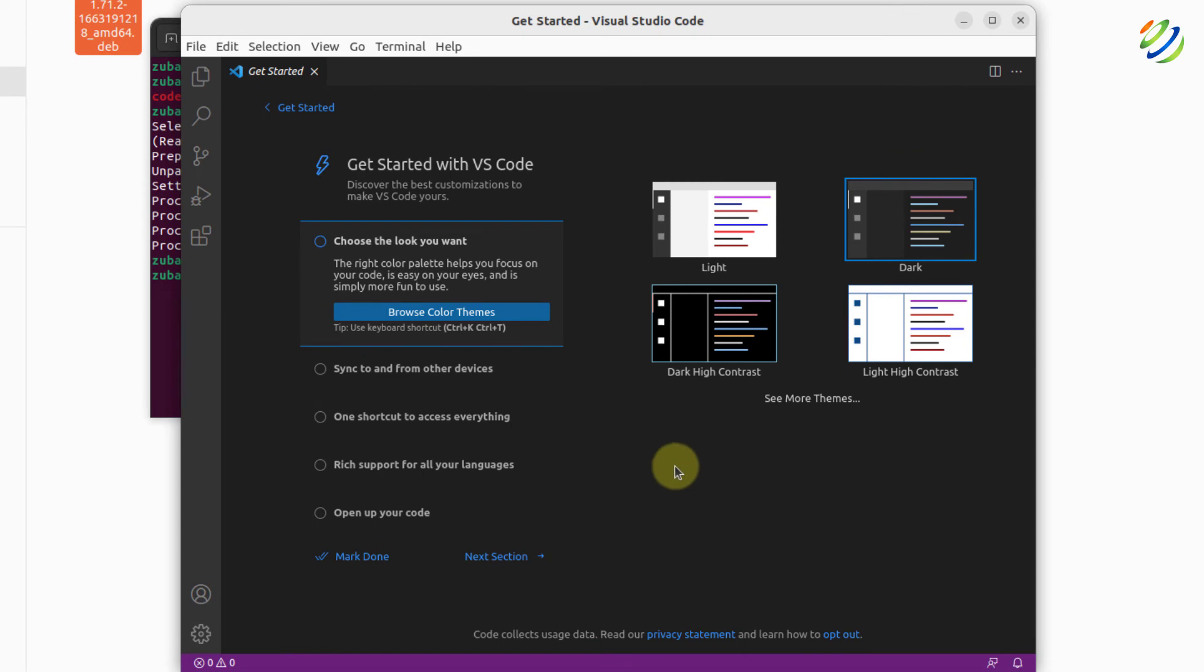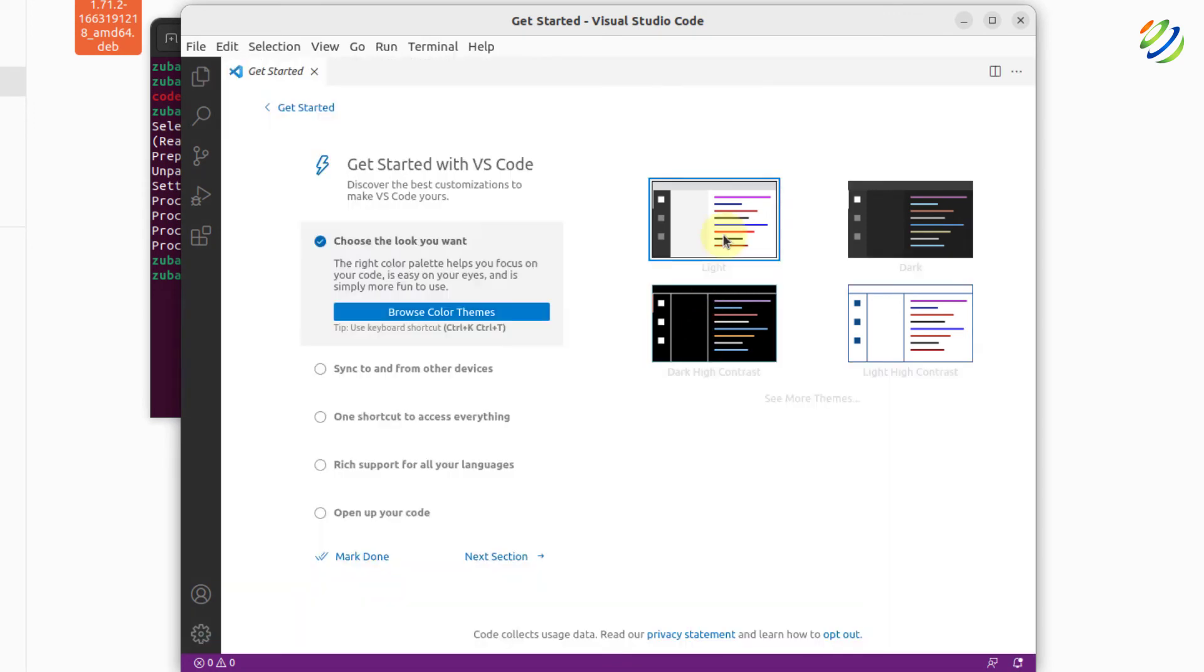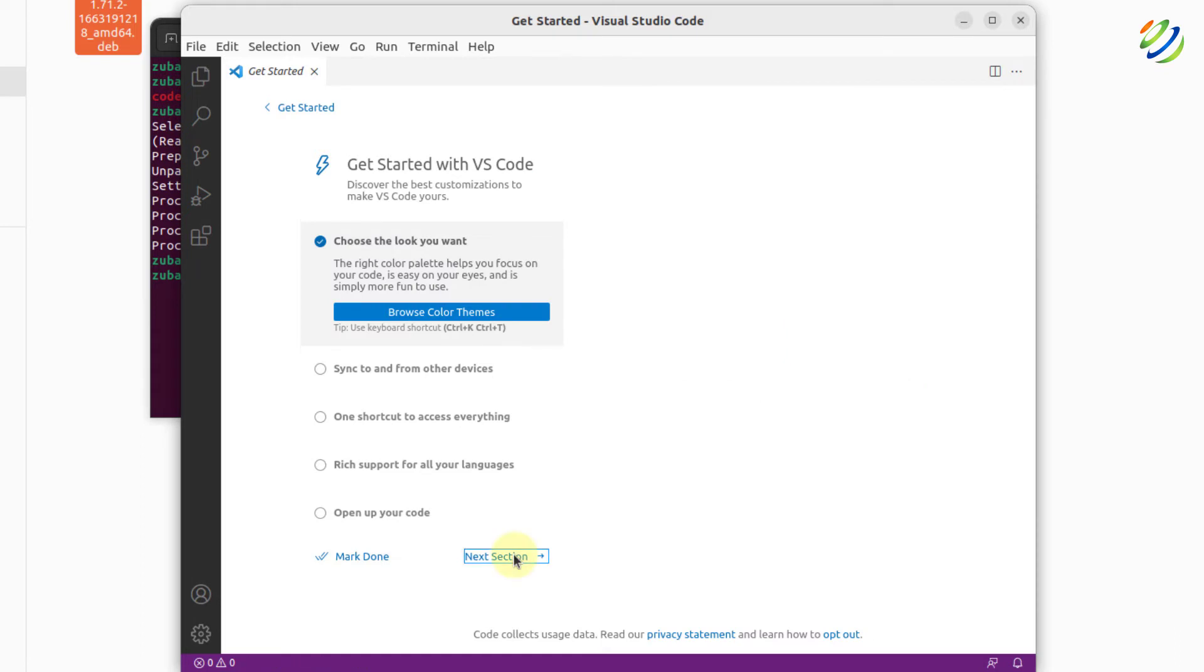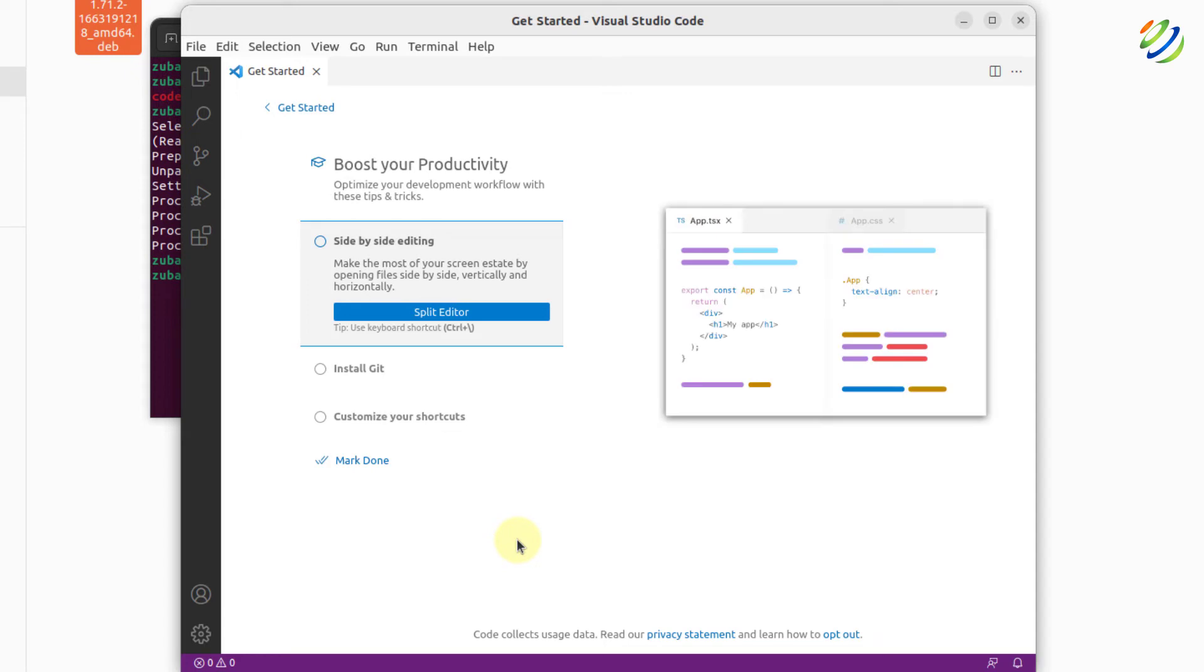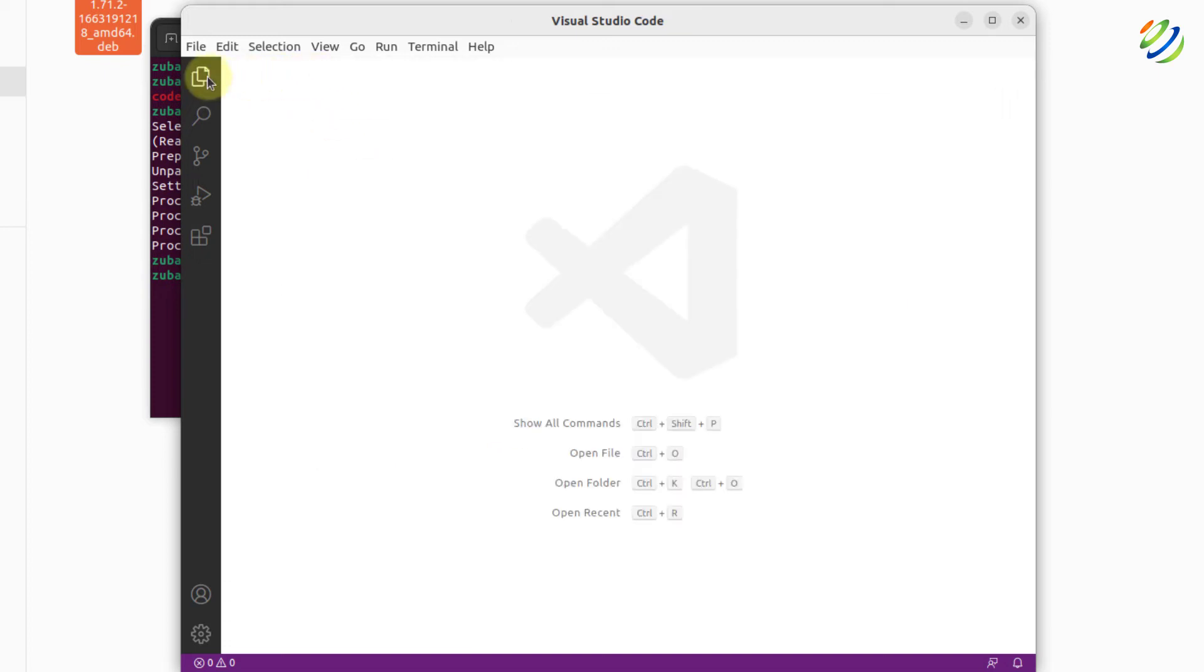From here, we can choose a particular theme for our use. I'll go with the light one. Click on next section. Keep clicking on next section and it will keep on showing you different options that you can go with. After you are done with all of these, just click on this cross button and now click on this explorer.